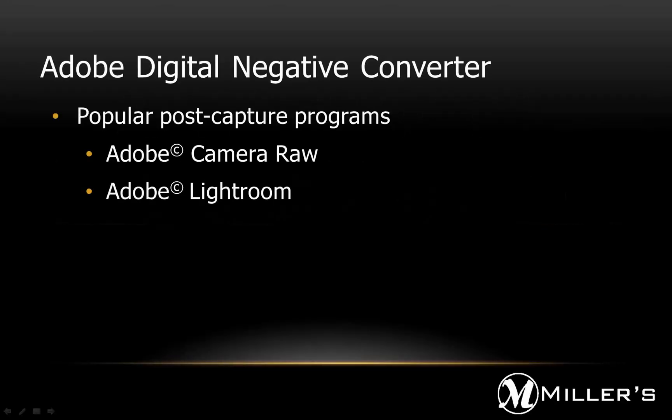Many photographers use the Adobe Camera Raw and Adobe Lightroom programs for the post-capture adjustment of RAW, JPEG, and TIFF files.